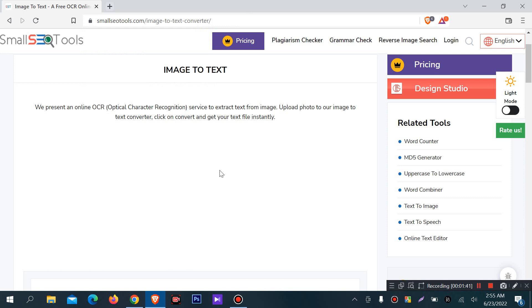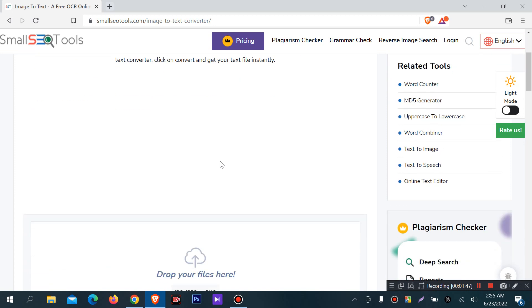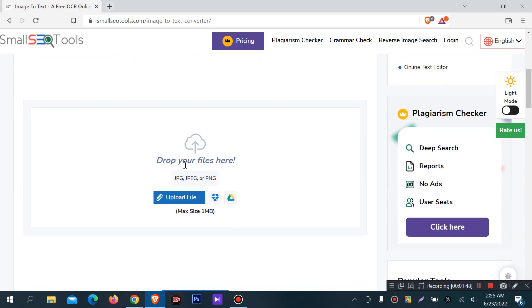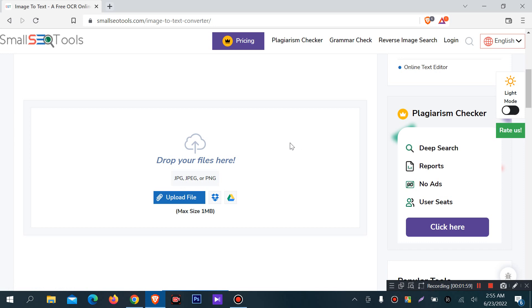You can drop your files here. You can drag and drop some image files like JPEG, JPG, PNG. You can select image files. What you need to do is upload.